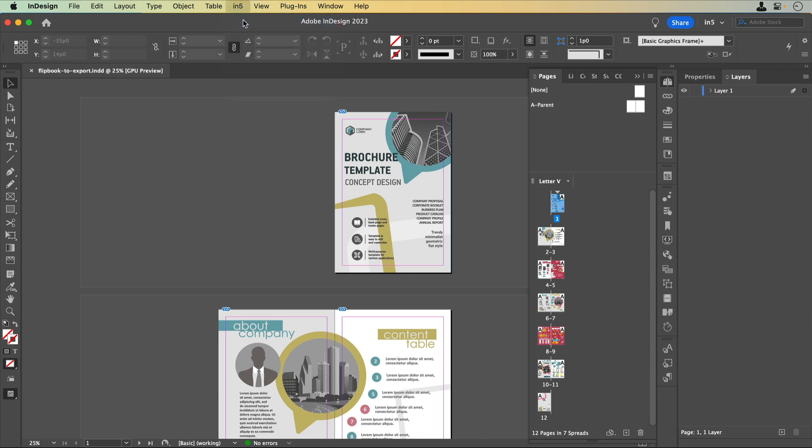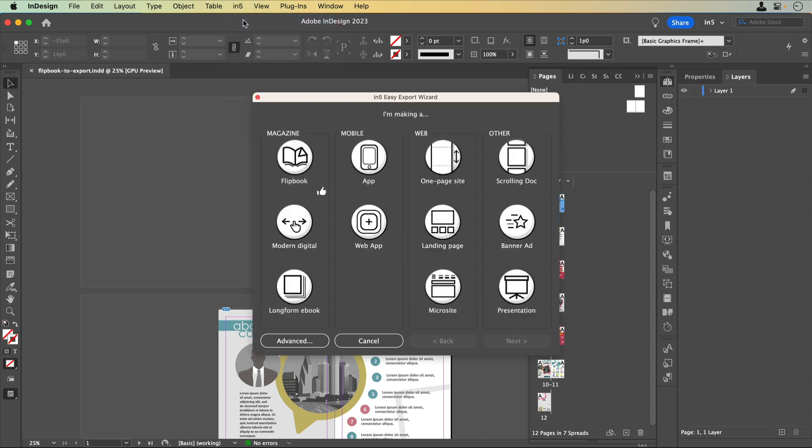The first screen in the dialog presents options for the types of HTML5 documents to export. There are some magazine options that include a flipbook, a modern digital document, and a long-form ebook. There are mobile options that include an app and a web app. There are web options that include a one-page site, a landing page, and a microsite. And there is an other category for scrolling docs, banner ads, and presentations.